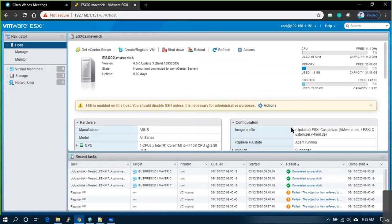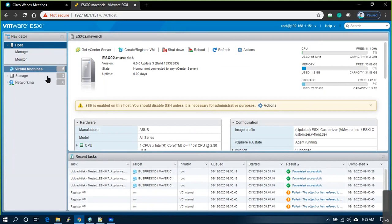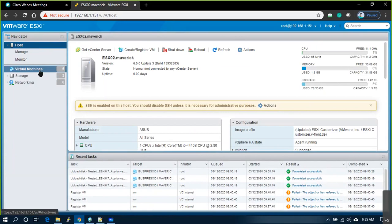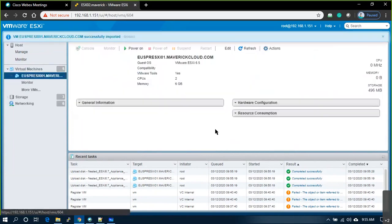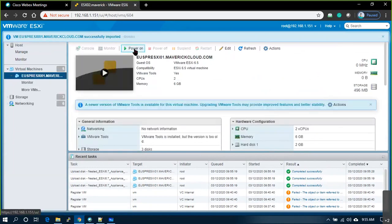Done — it's deployed now. The VM is deployed. Simply power it on.